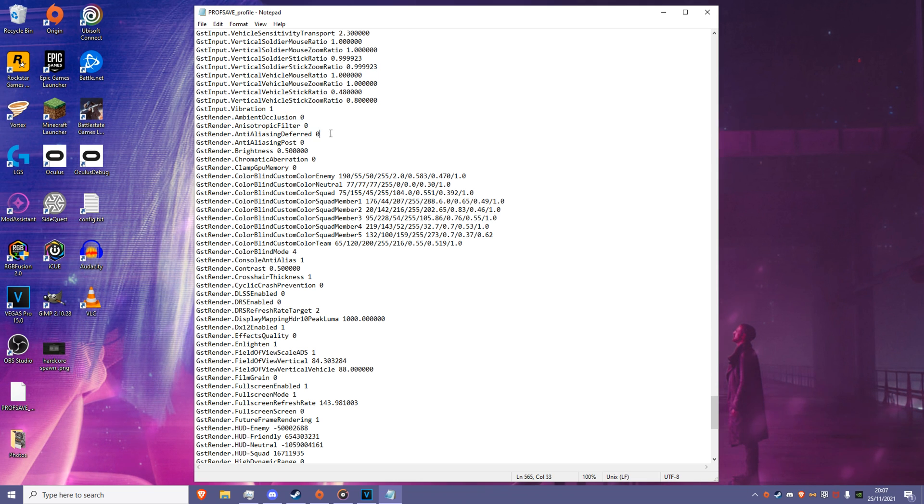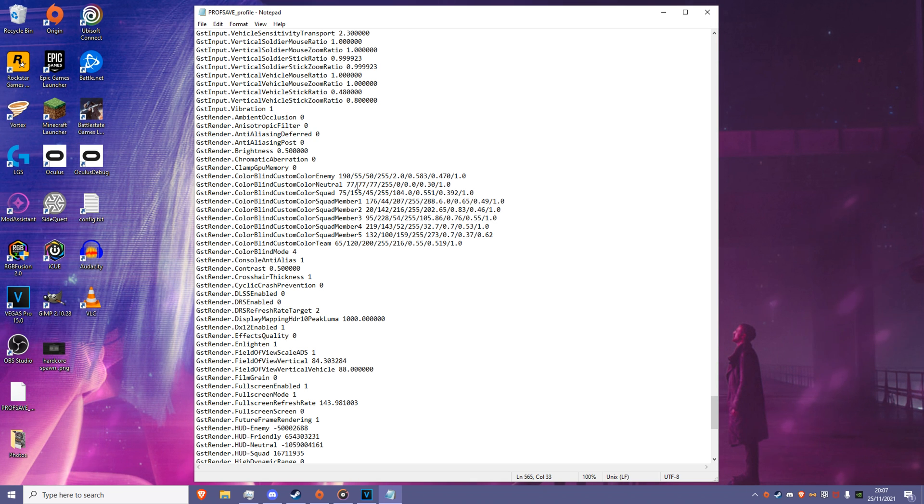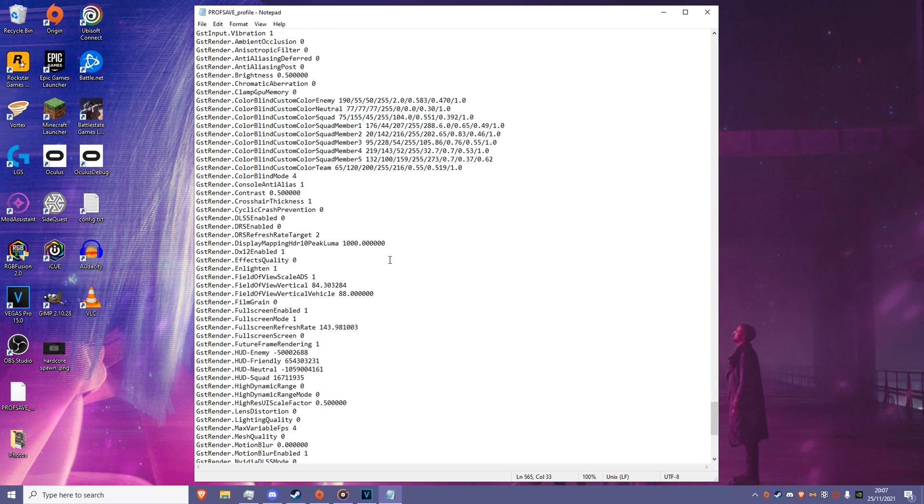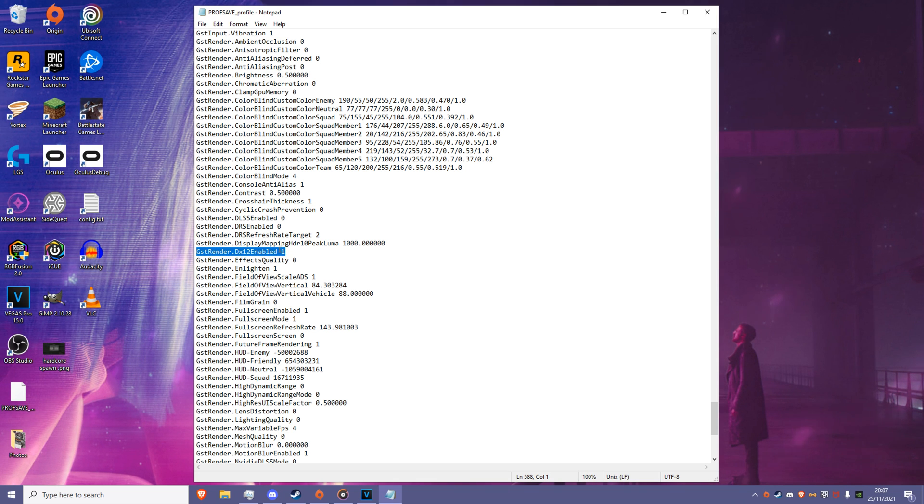Do this for Anti-Aliasing Deferred 2, so 0. Then we can move down to a crucial one for modern hardware. DX12 Enabled. Set this to 1 to force the game to run on DX12.